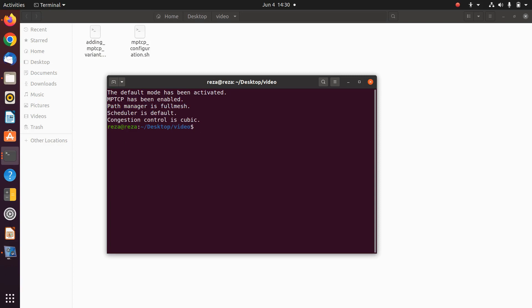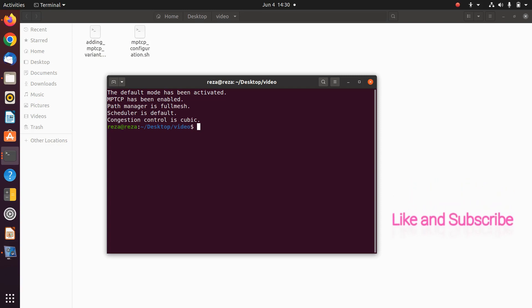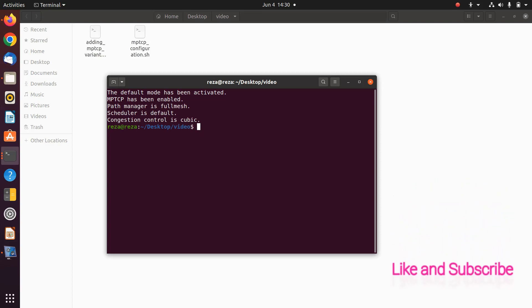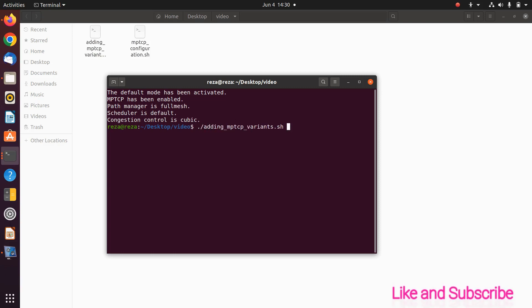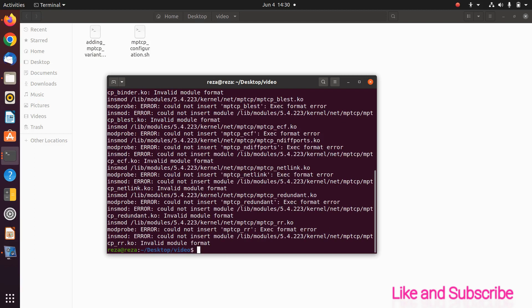The most important thing is that if you want to have all available congestion control and scheduler mechanisms, download the other file called 'adding MPTCP variants', then run that file so you will have all of the configurations.